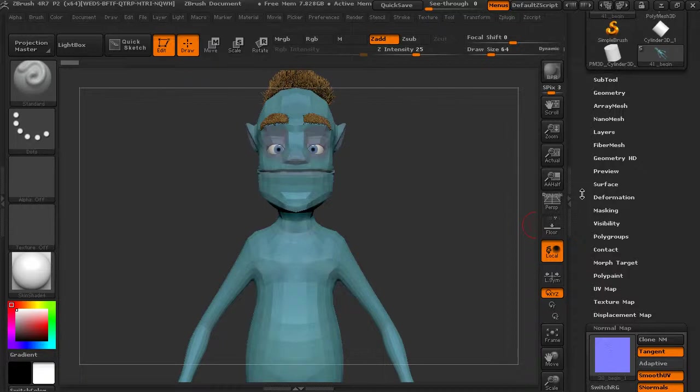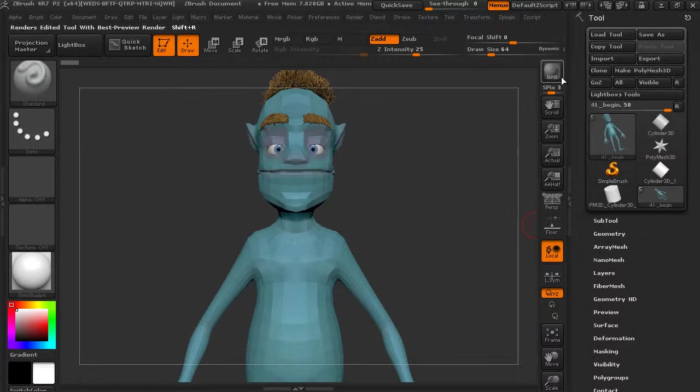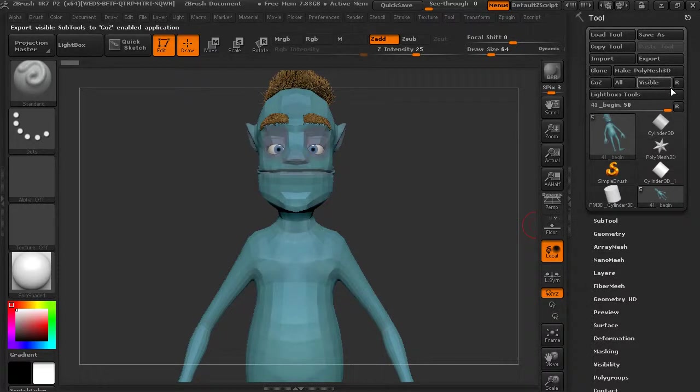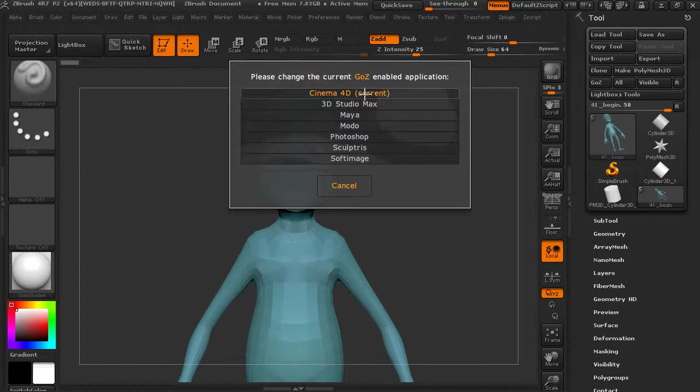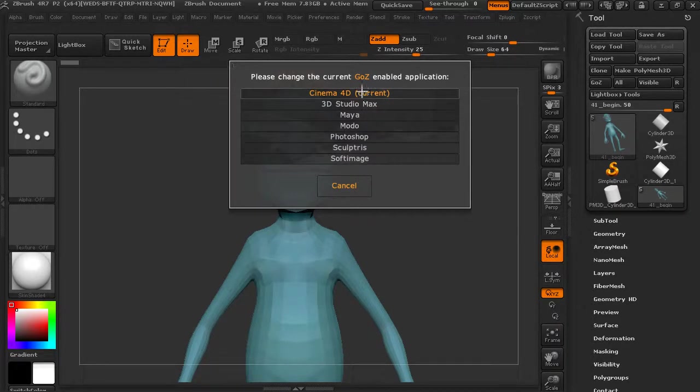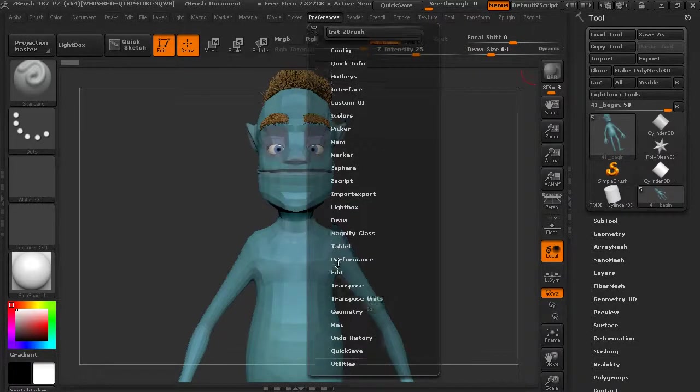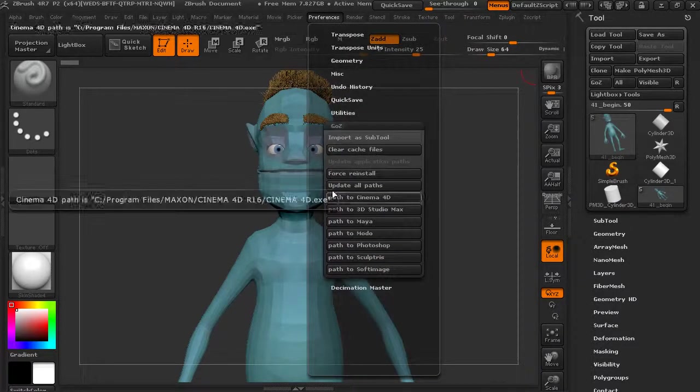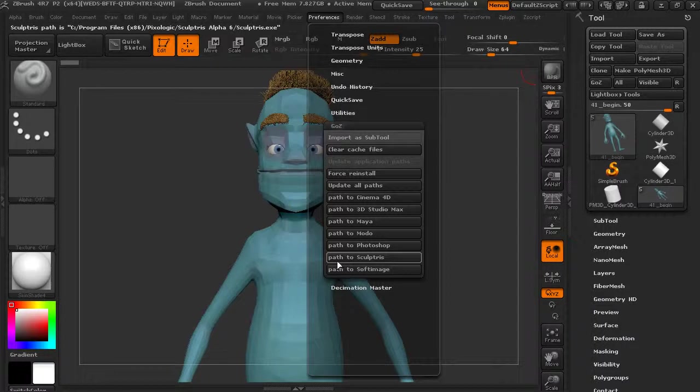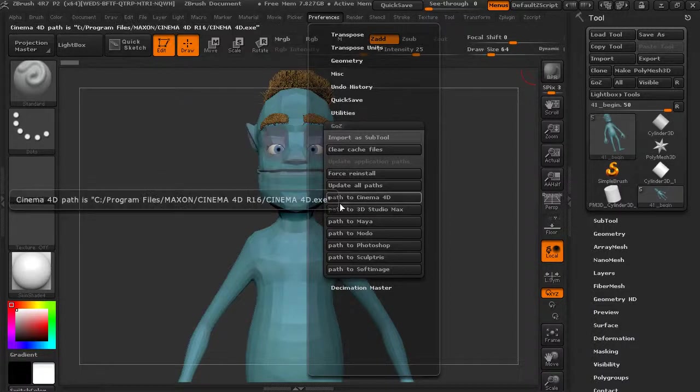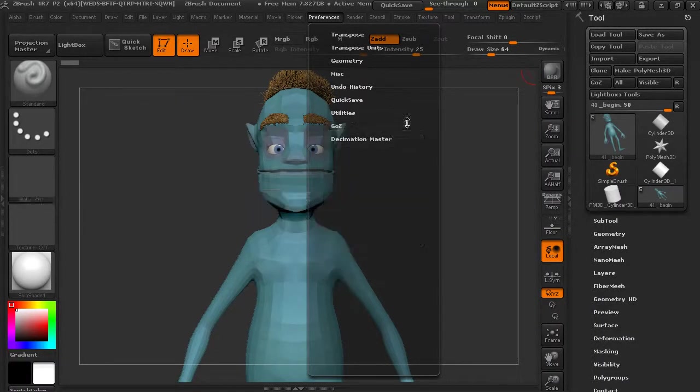So now we need to transfer this data over to the other application. GoZ is going to be a great way for us to do that. If we hit this little R there's this GoZ right here. Let's hit the R and we can choose a different application that we may have on our system that's GoZ compatible. You'll be able to go in and install GoZ if you go into preferences, GoZ - you can update your path and reinstall GoZ so it works with those particular applications.